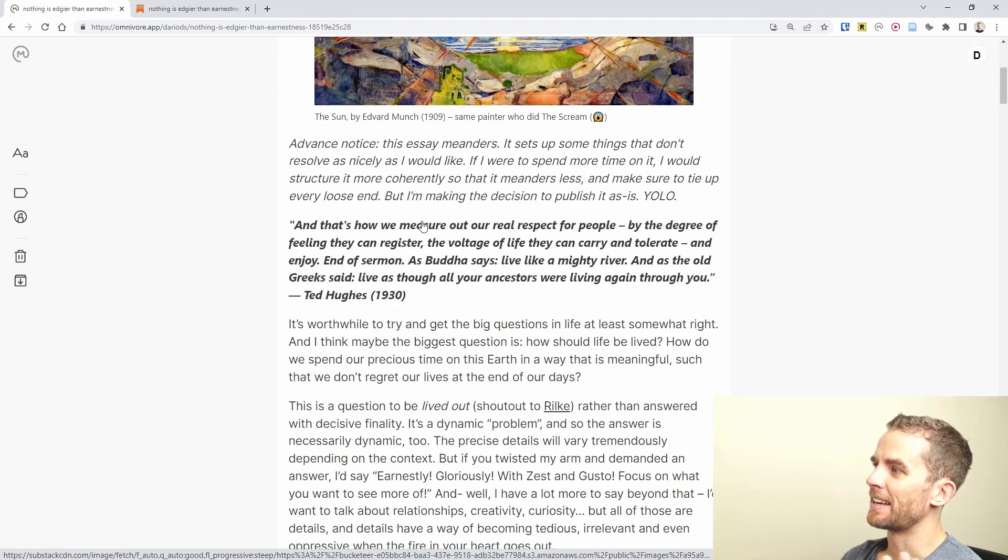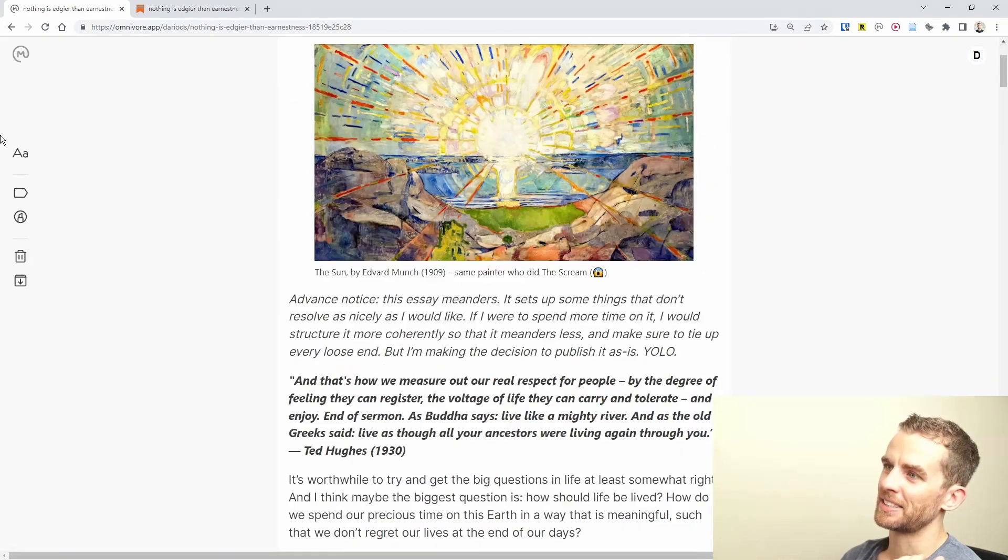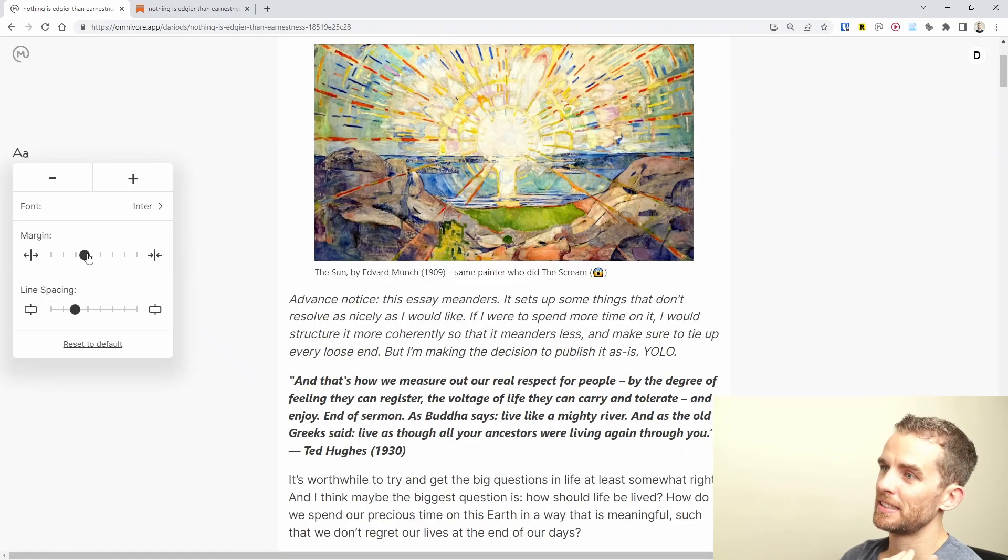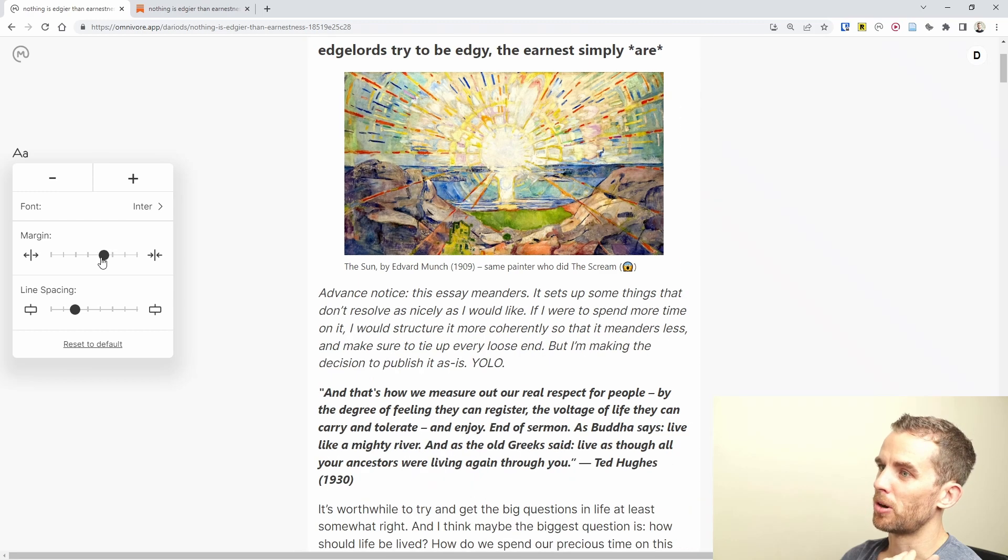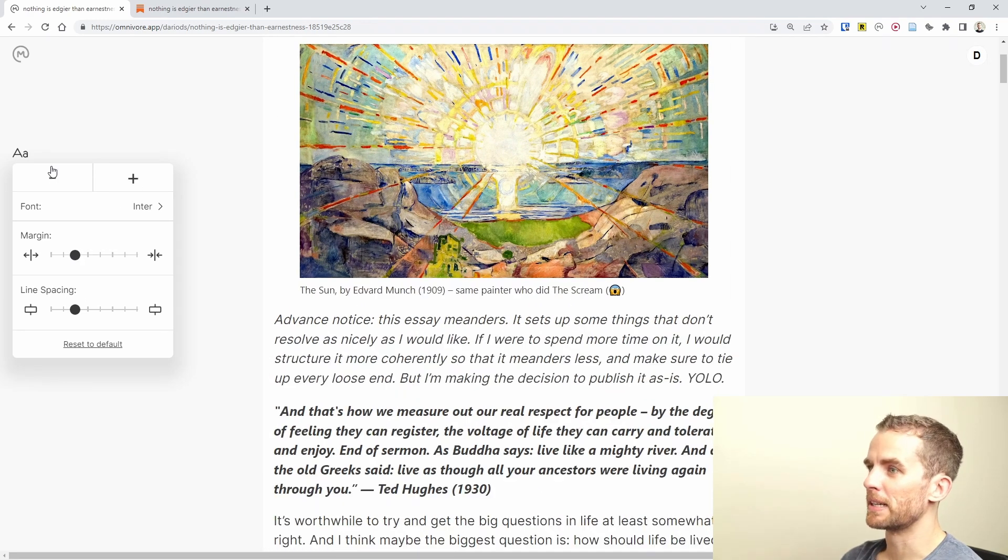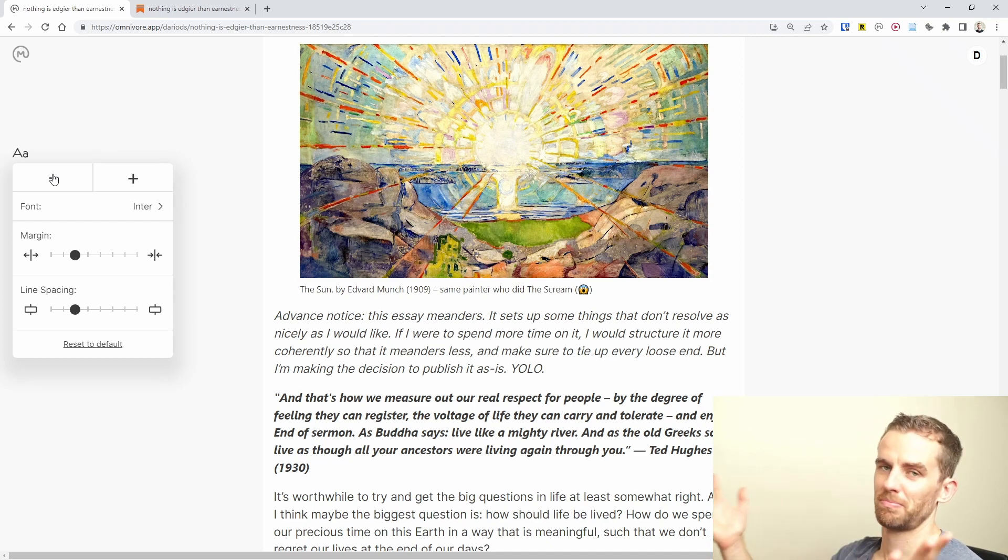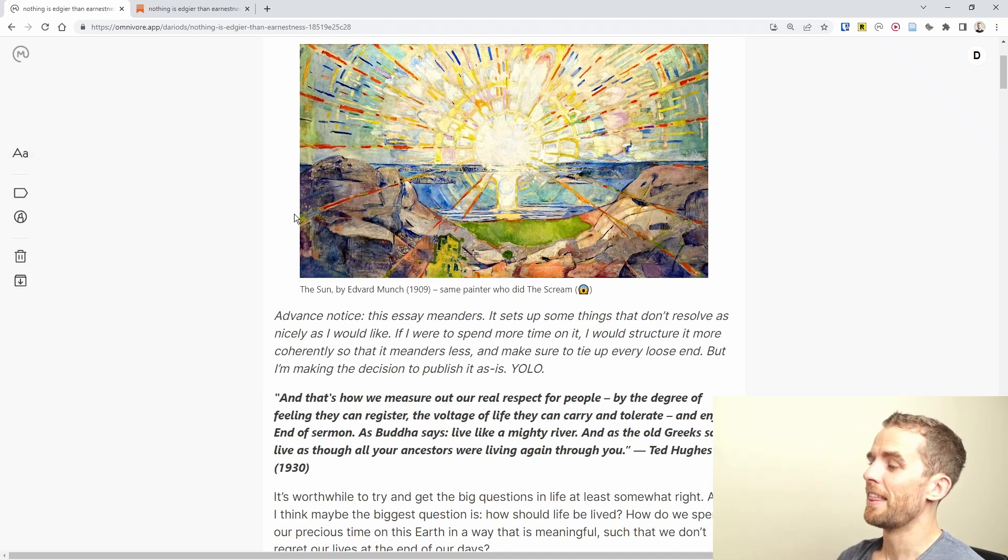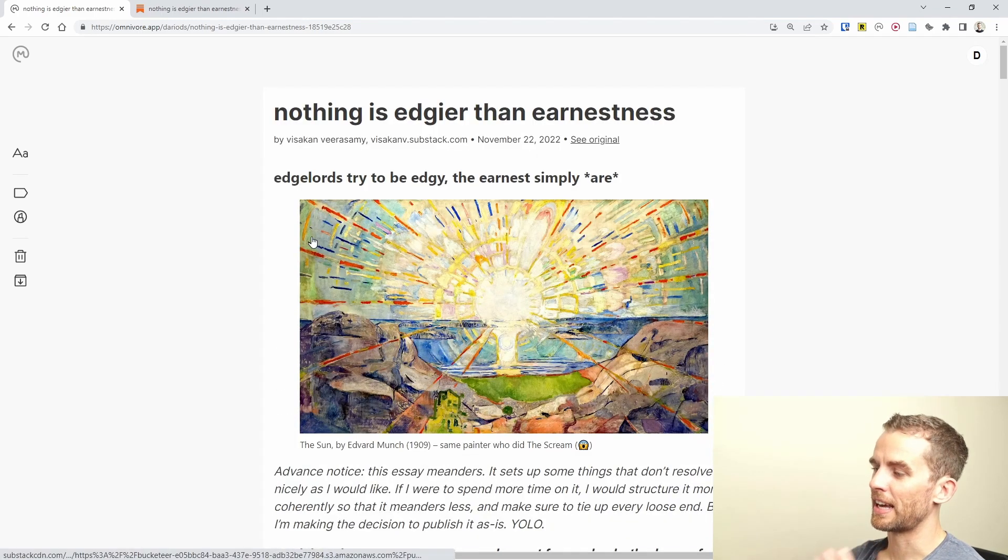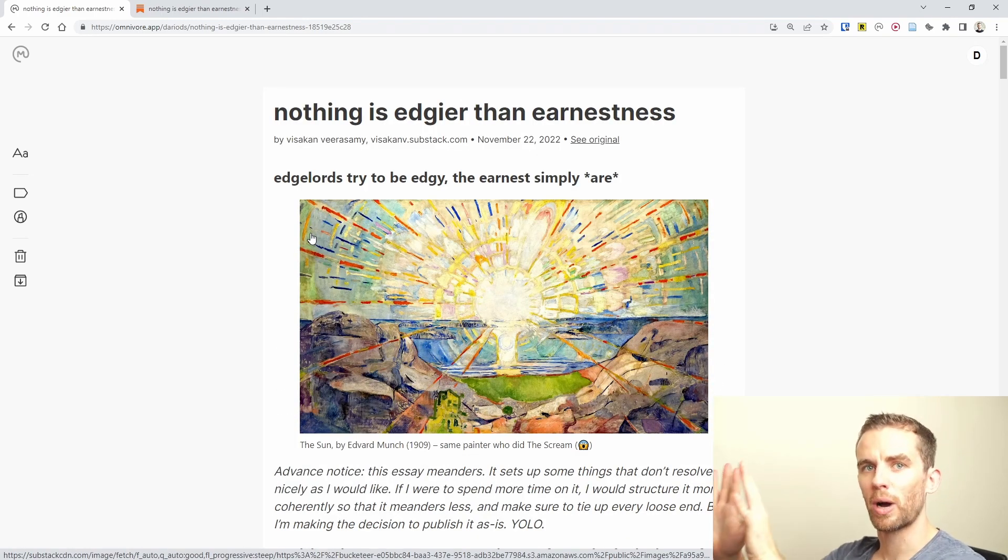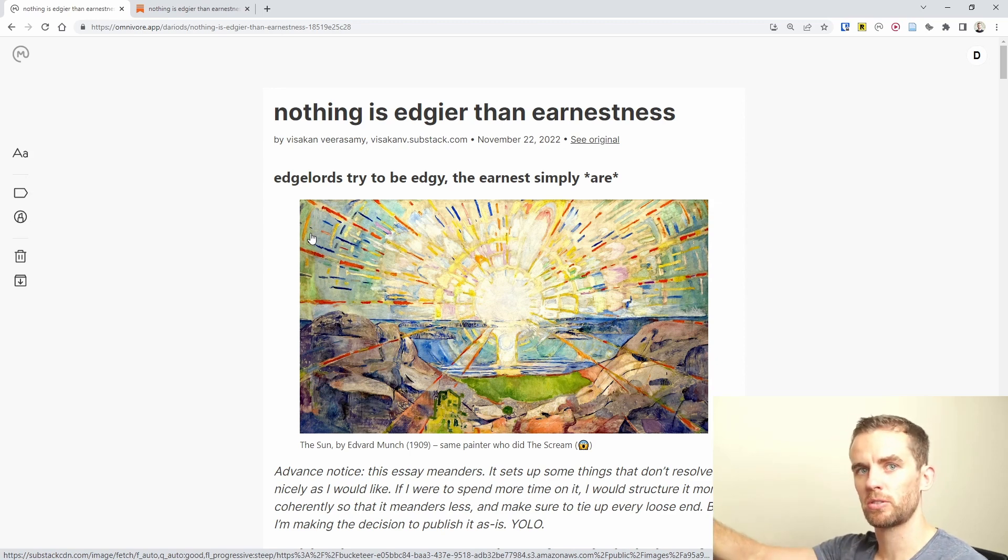The cool thing here is that I can change the appearance. I can change the margin, line spacing, font, make it bigger, make it smaller. It's a very nice user interface to present your reading in a way that you like.